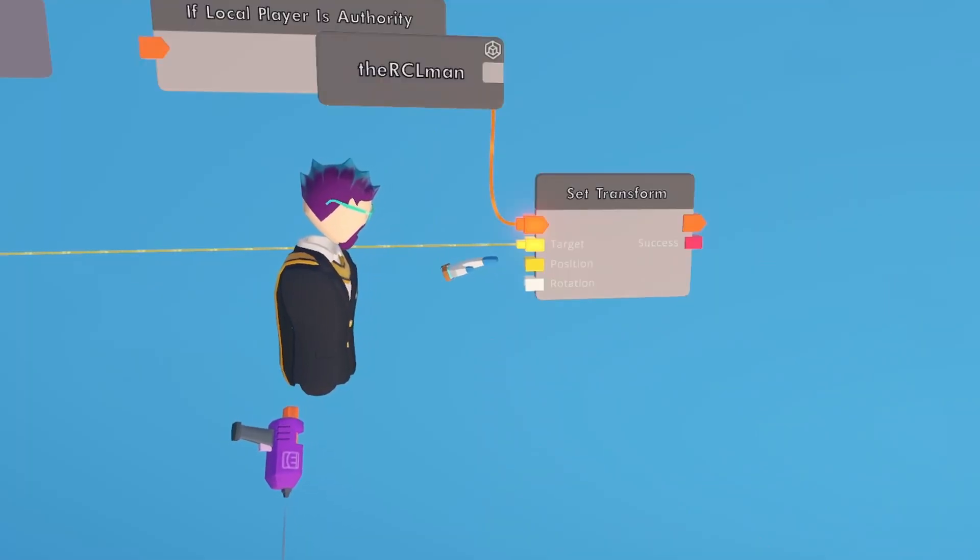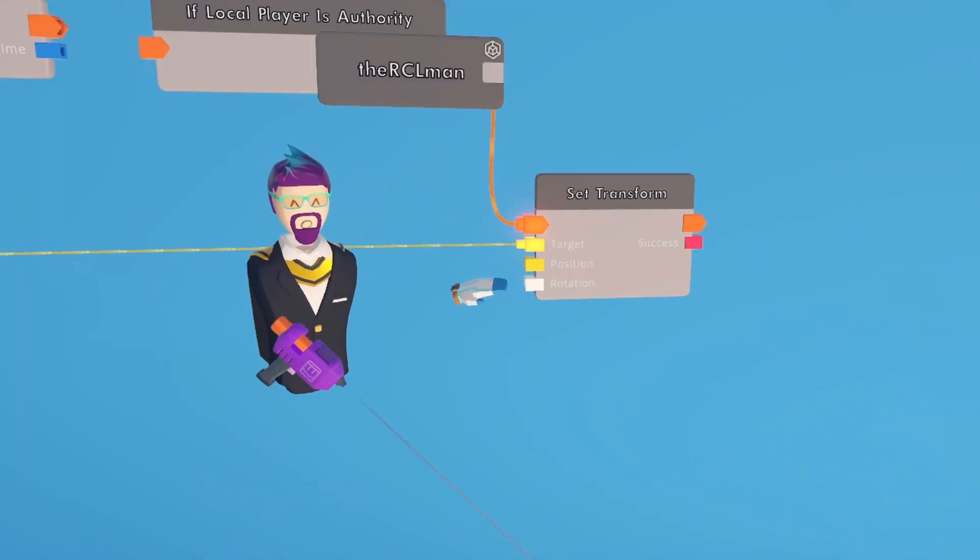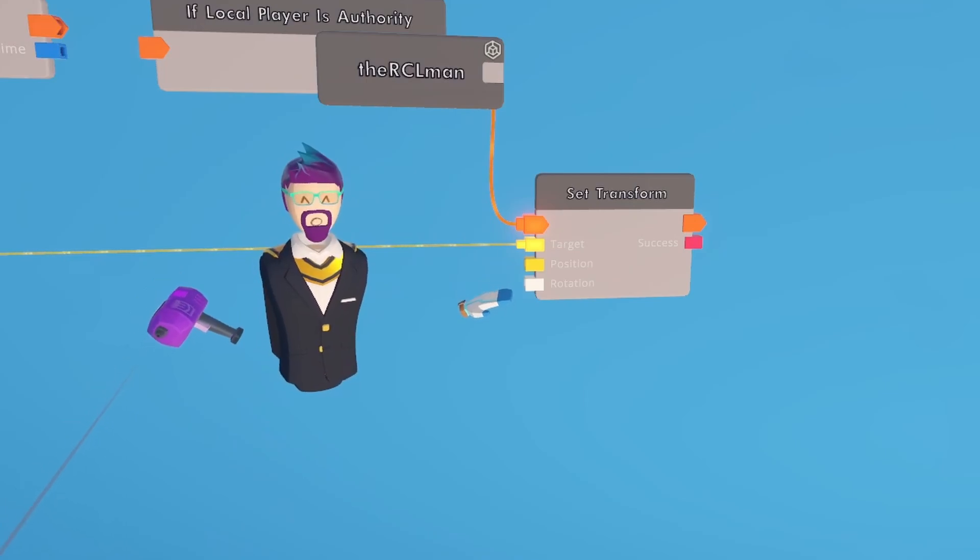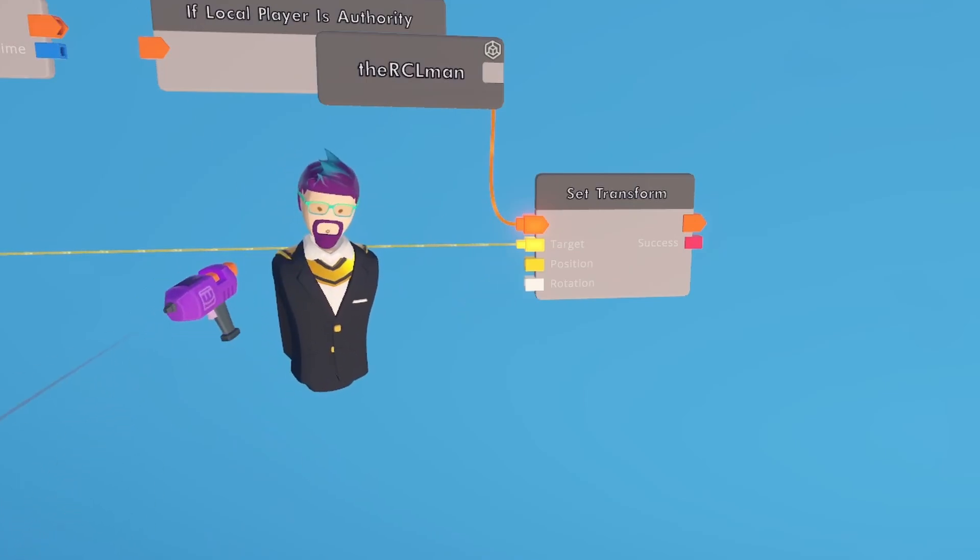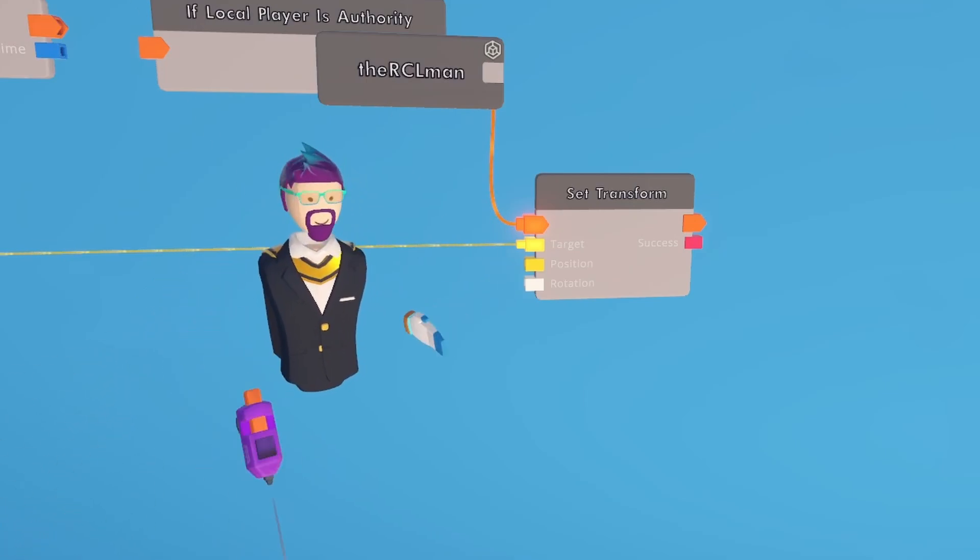So these next two, position and rotation, require a little vector math and some placeholder chips. So we're going to go over here.